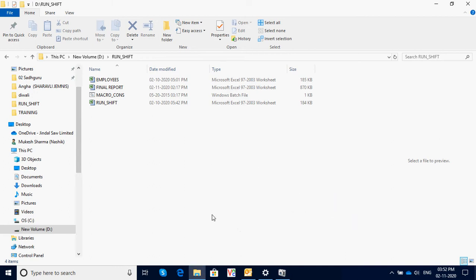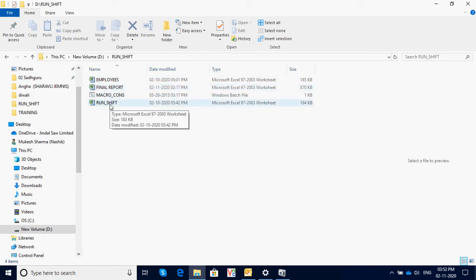Hello friends, this is a macro for shift schedule which will generate the shift schedule for the entire month. There are three different files: the employee file, the final report, and the run shift program in which the actual program is written.